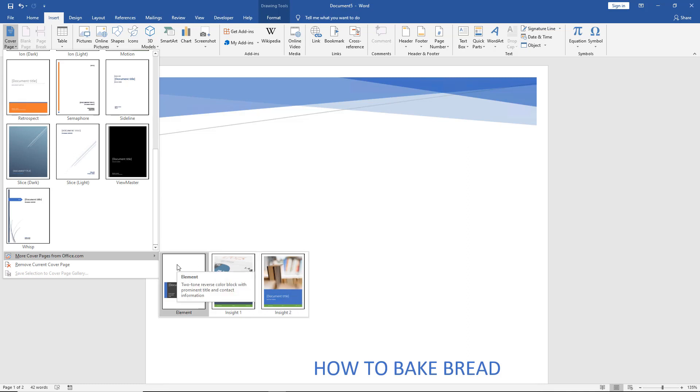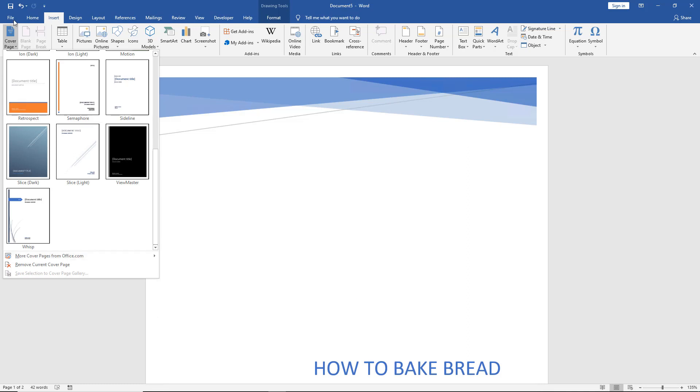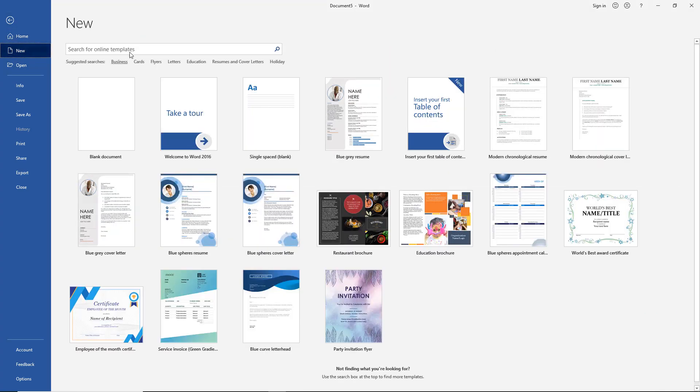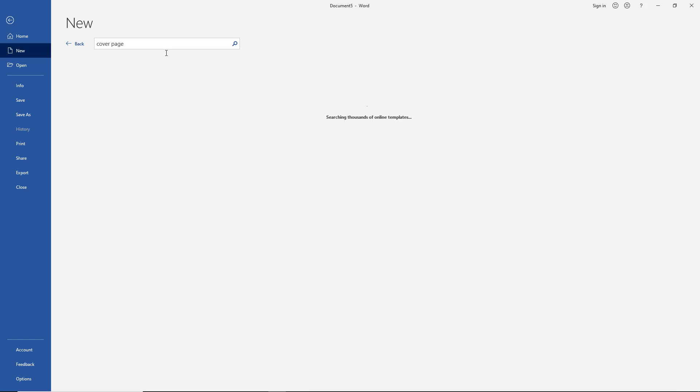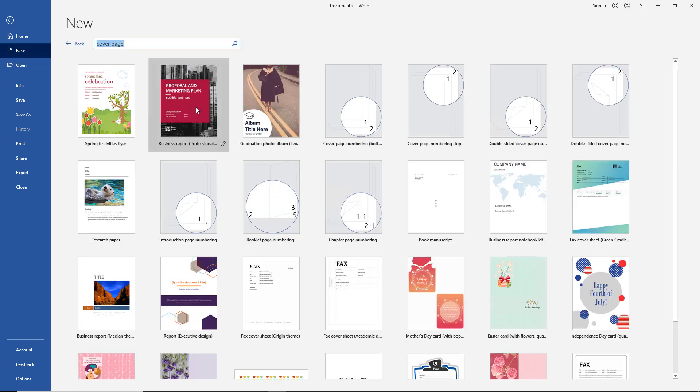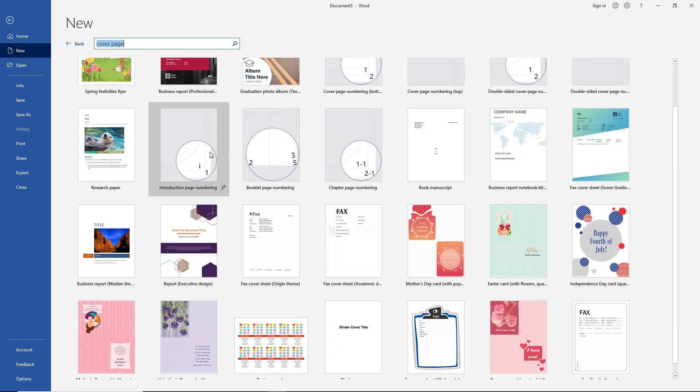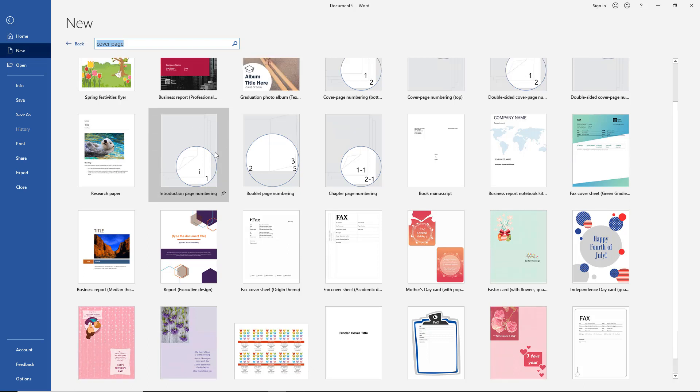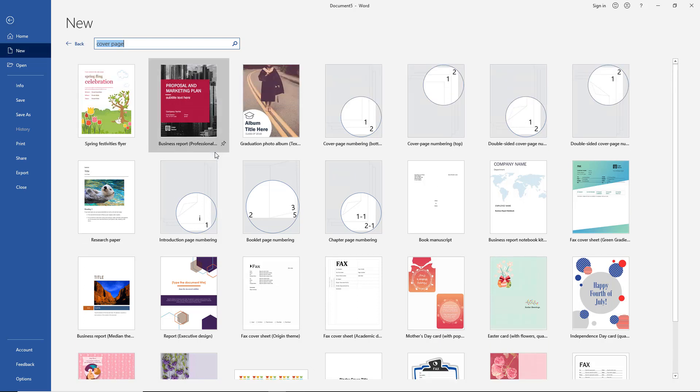Now there's only a few here. So what we want to do is go to File and then go to New and click on where it says search for online templates and click on cover page. Now we see a lot more options that we didn't see before because it's going out online and looking for cover pages for us as well.